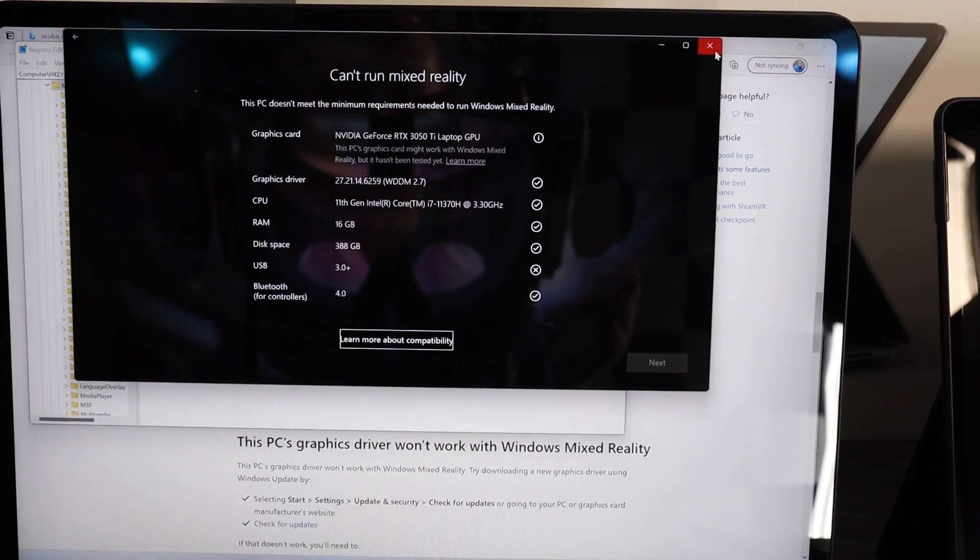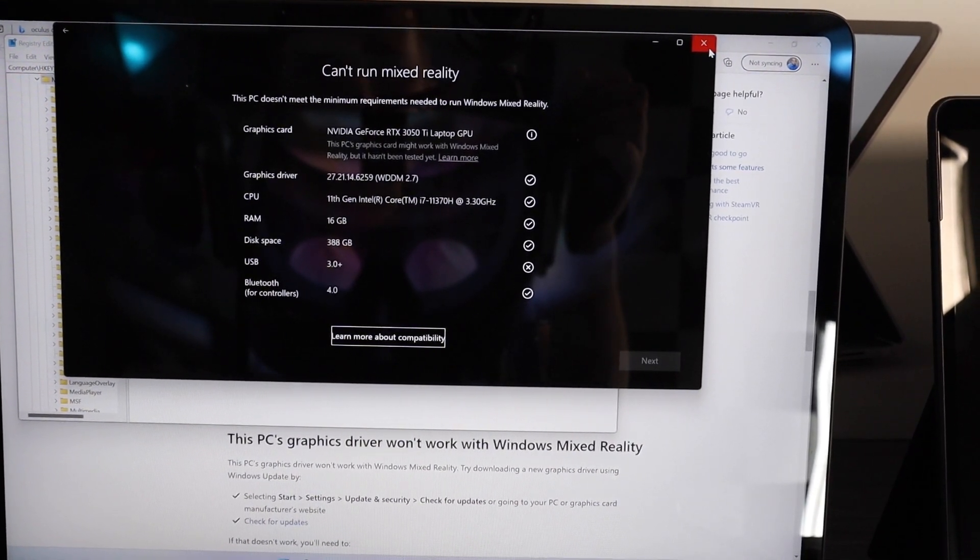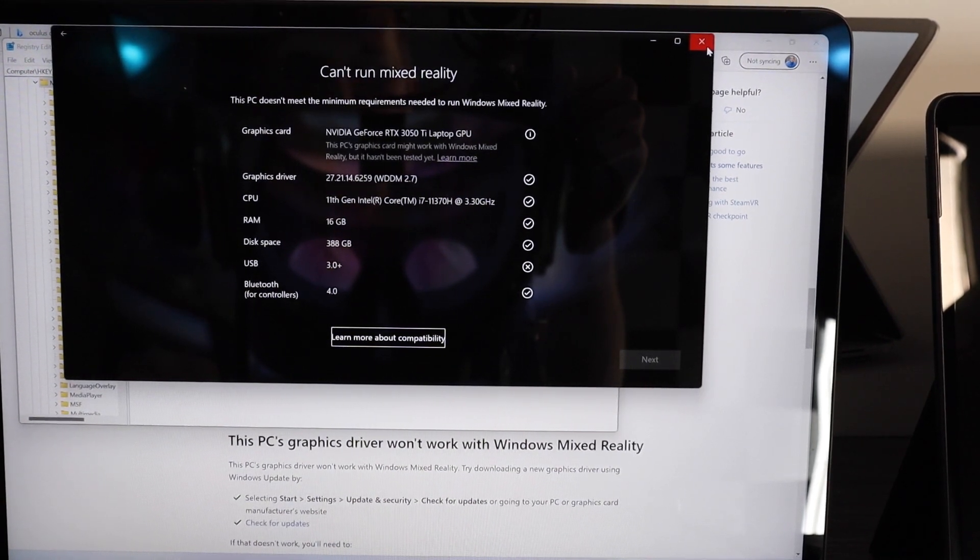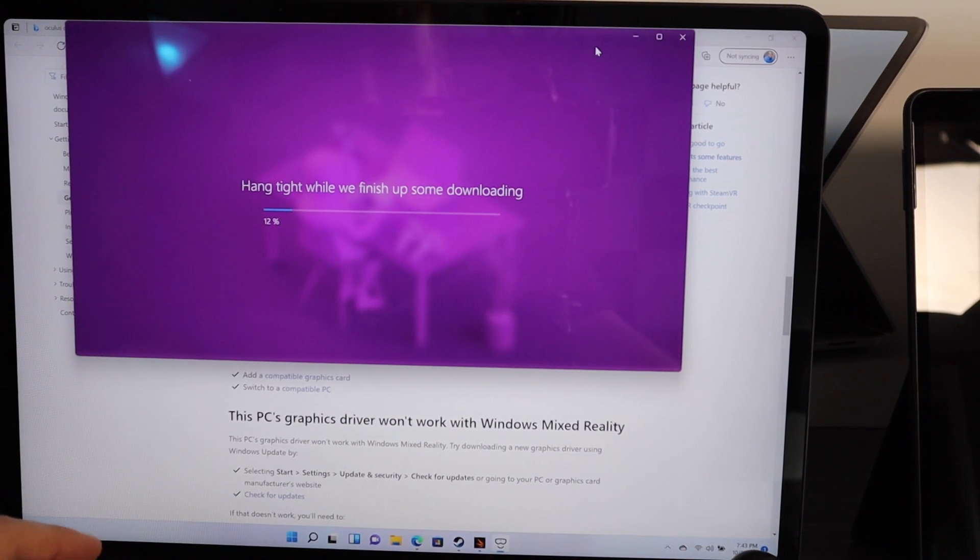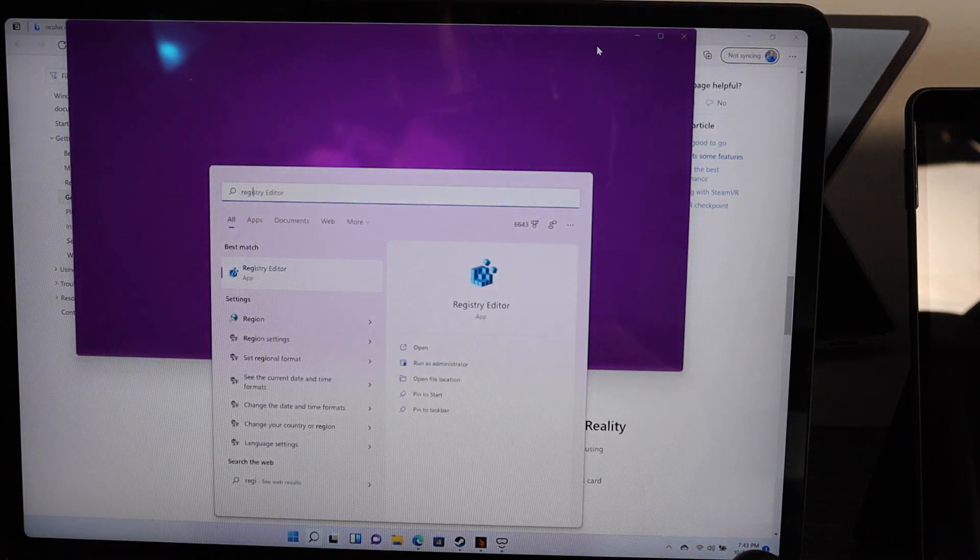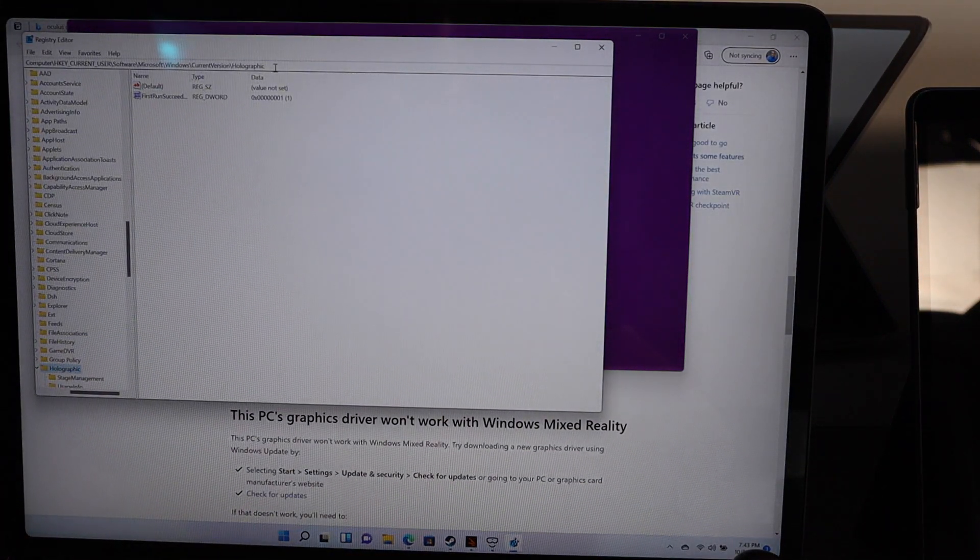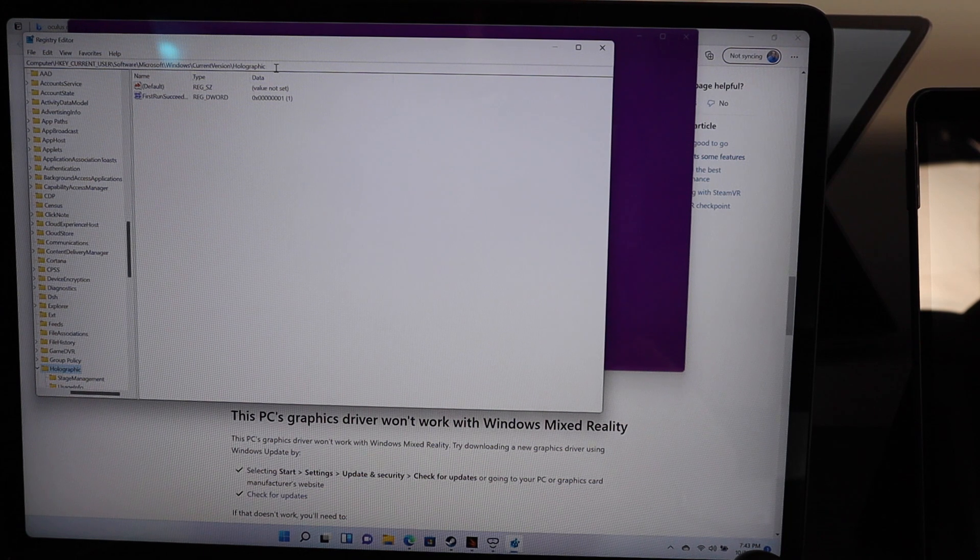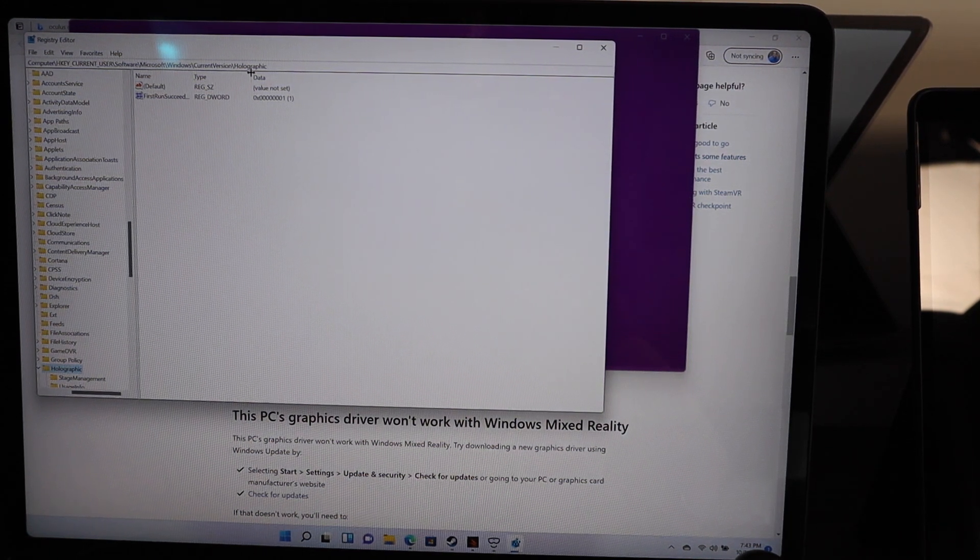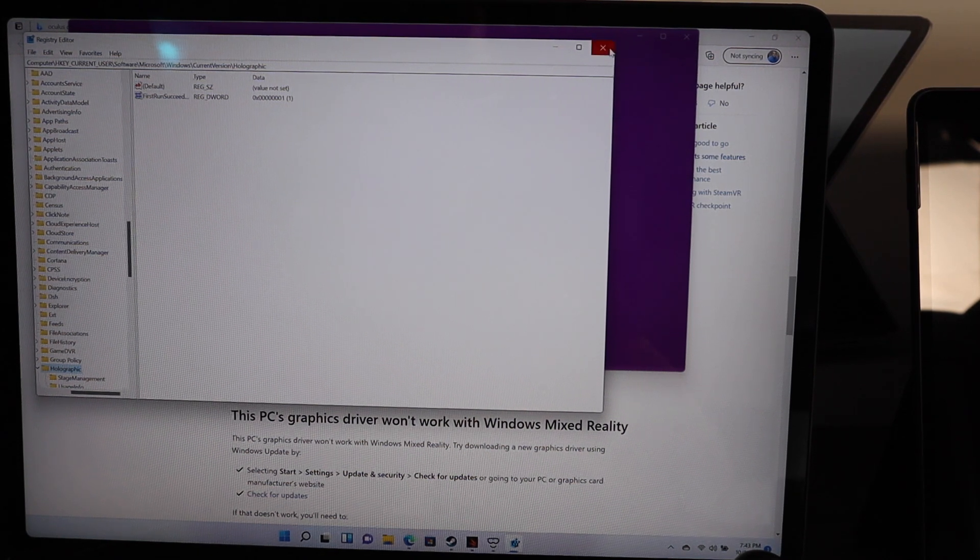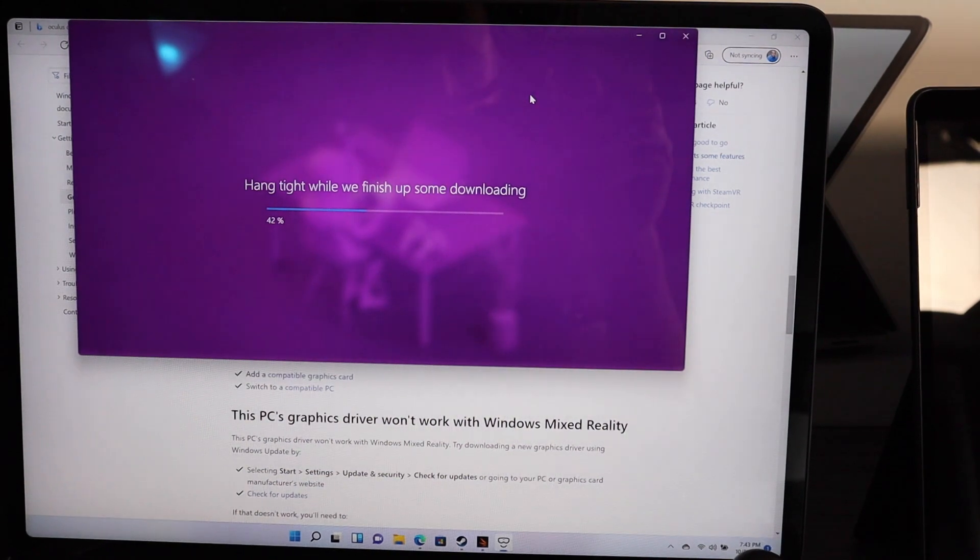So this is a bit of an issue. You get a can't run Mixed Reality when you first boot up, so we'll have to take a look at that. So it turns out you're able to bypass the first check using a registry key setting. It's HKEY_CURRENT_USER\Software\Microsoft\Windows\CurrentVersion\Holographic\FirstRunSucceeded. You change that to 1 and then it does load, but we'll have to see how it actually performs.